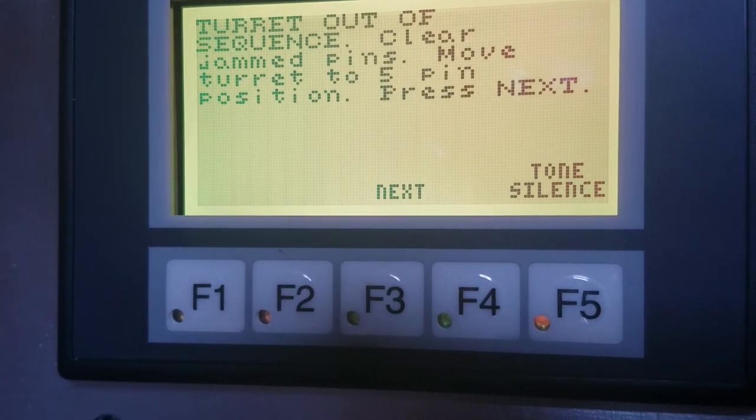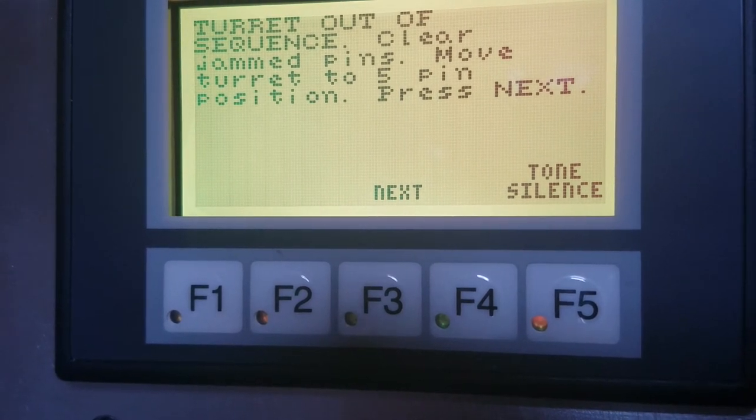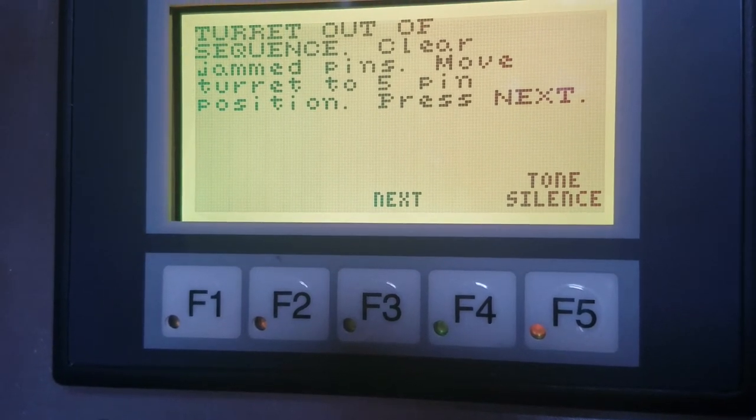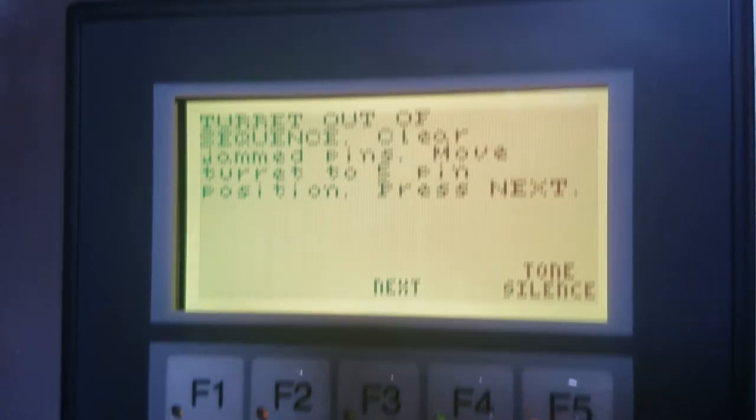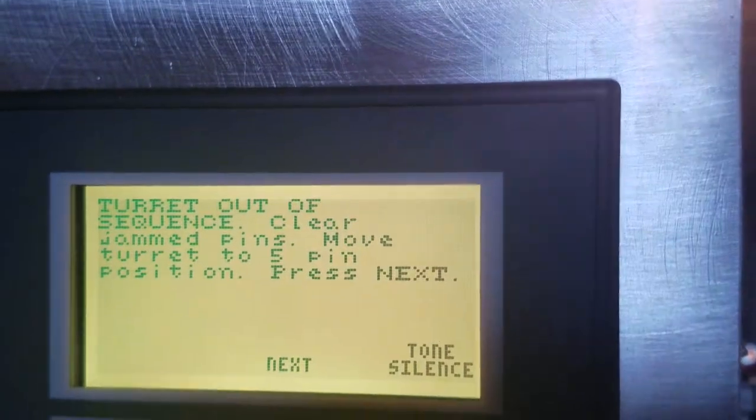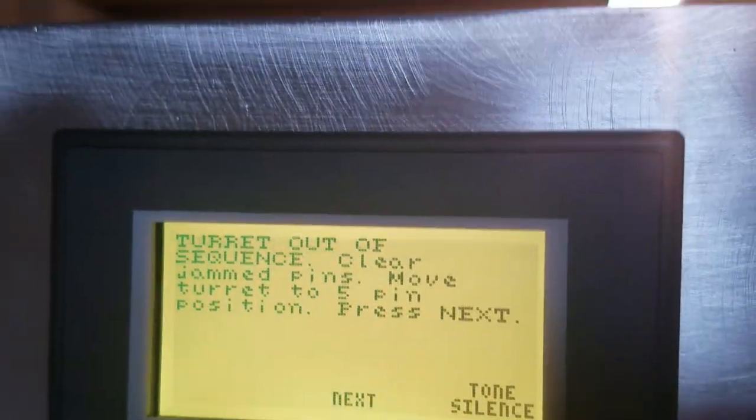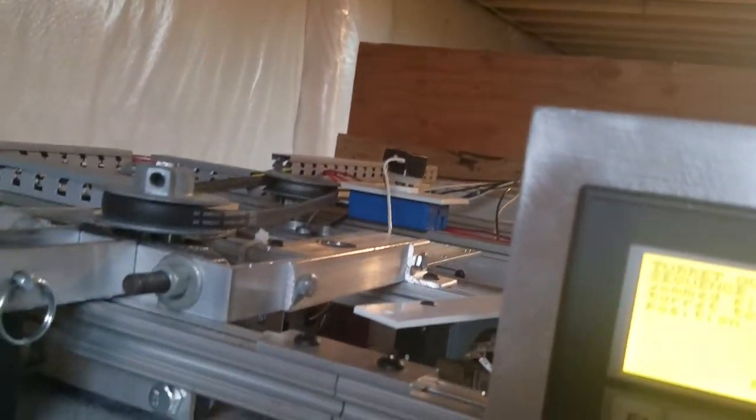So what I'm going to do now is, again, the camera will probably get a little shaky. But I'm trying moving the turret to the 5 pin position, while you're here watching. Actually, I have to put the camera down for a second.